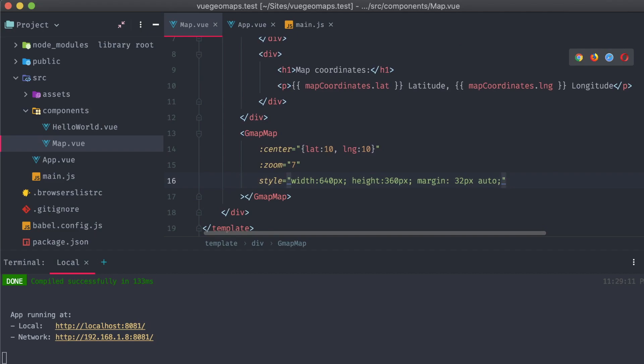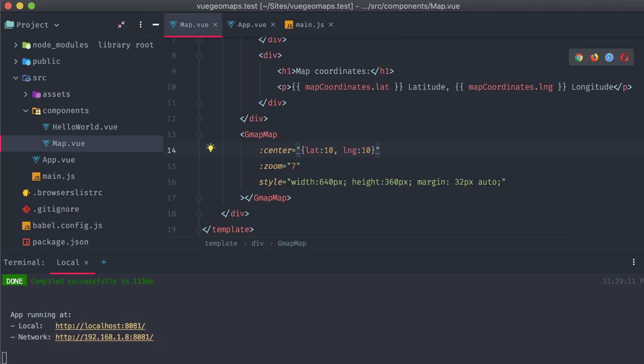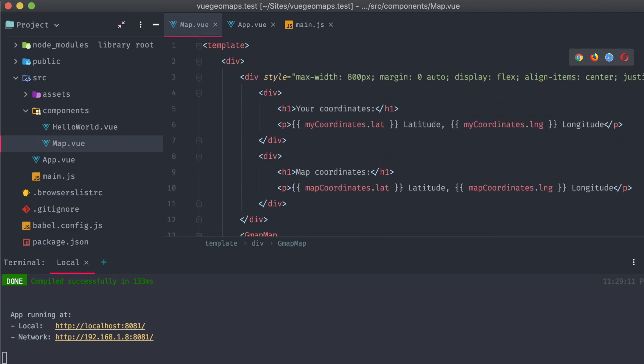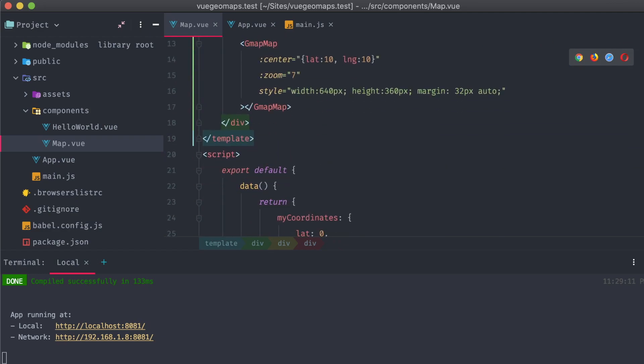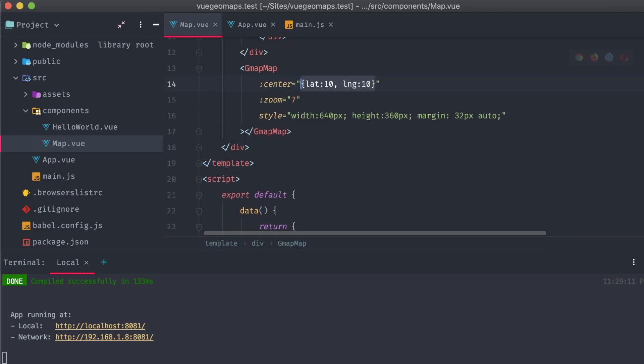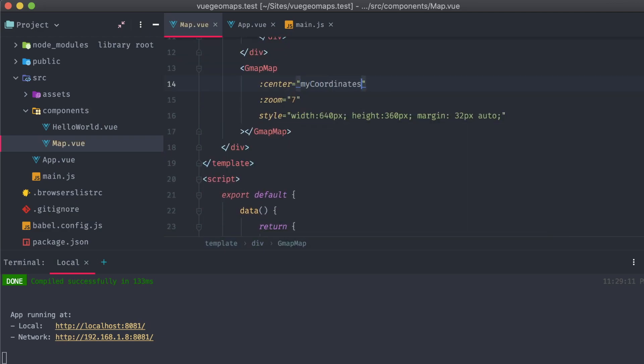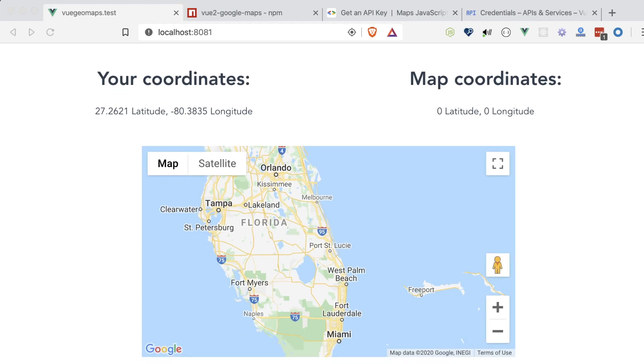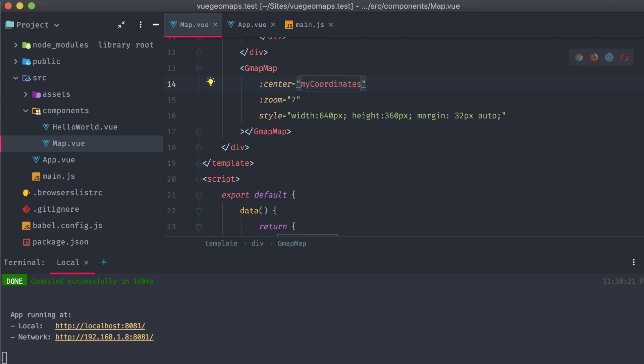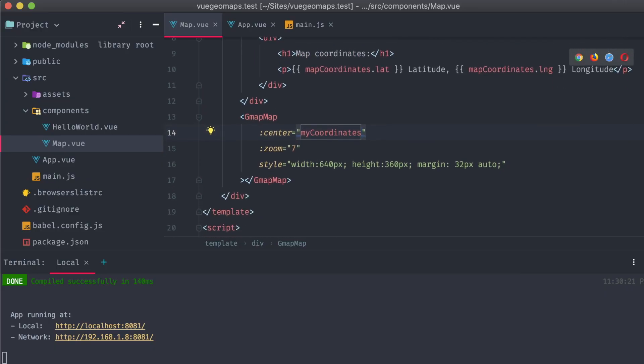First, for our coordinates, instead of passing in an object to our map's center attribute, we can just pass in our myCoordinates object. Saving the app and refreshing, the map is centered over the position that was found by our browser's geolocation API.